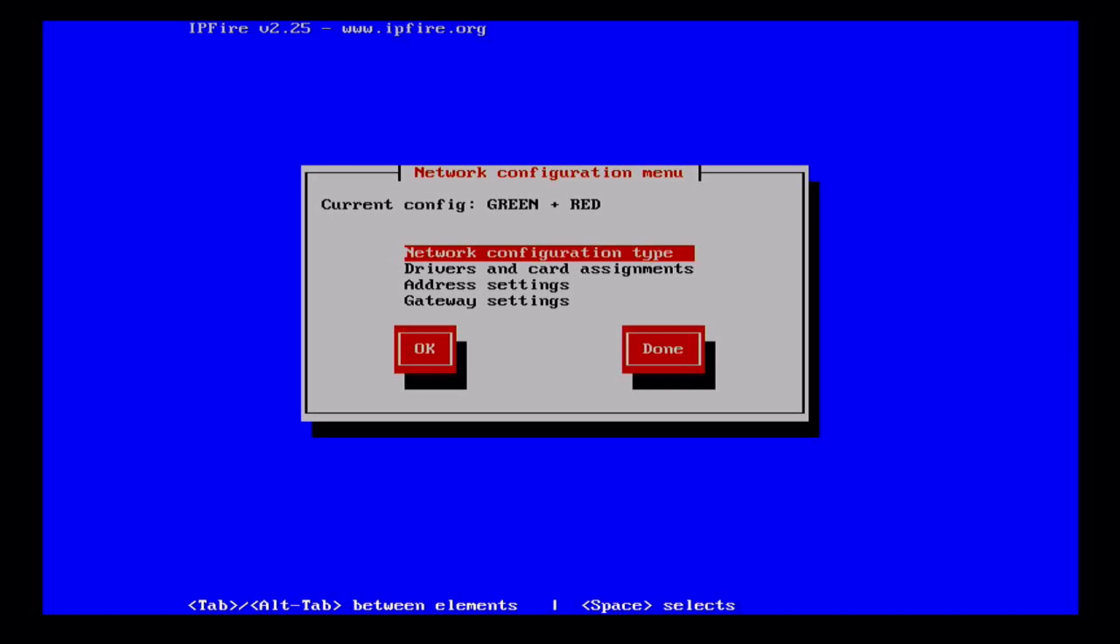This is where we get to the network configuration type. The default is current config green plus red. Red means the wide area network or your main network if this firewall is isolating a selected subnet, and green means the network inside the firewall. This is the default configuration and it's pretty normal for us. Other possibilities are adding blue like a wireless network, or orange which is a DMZ for external servers.